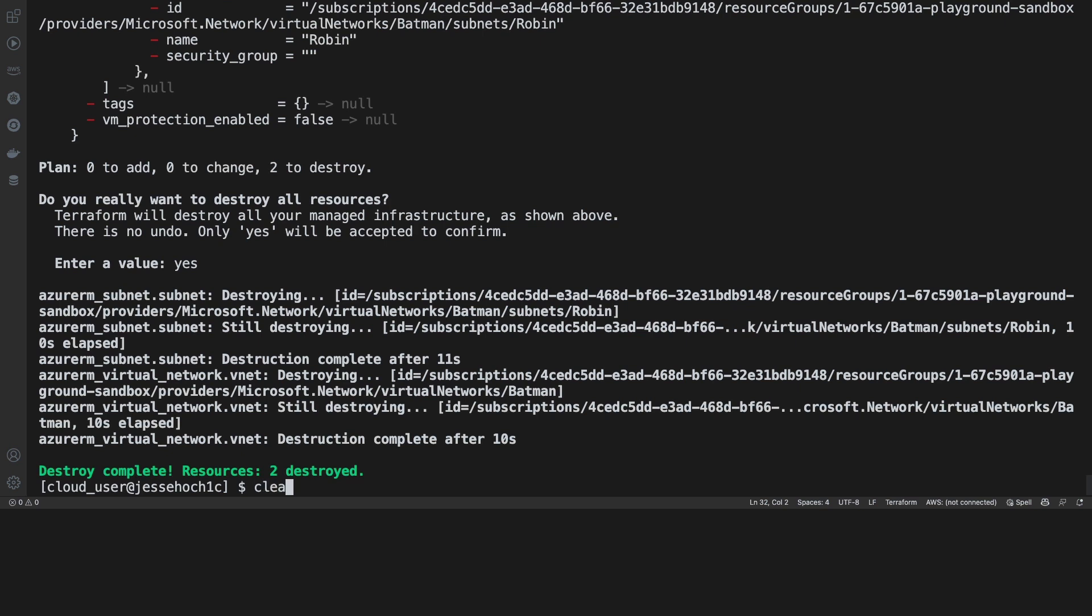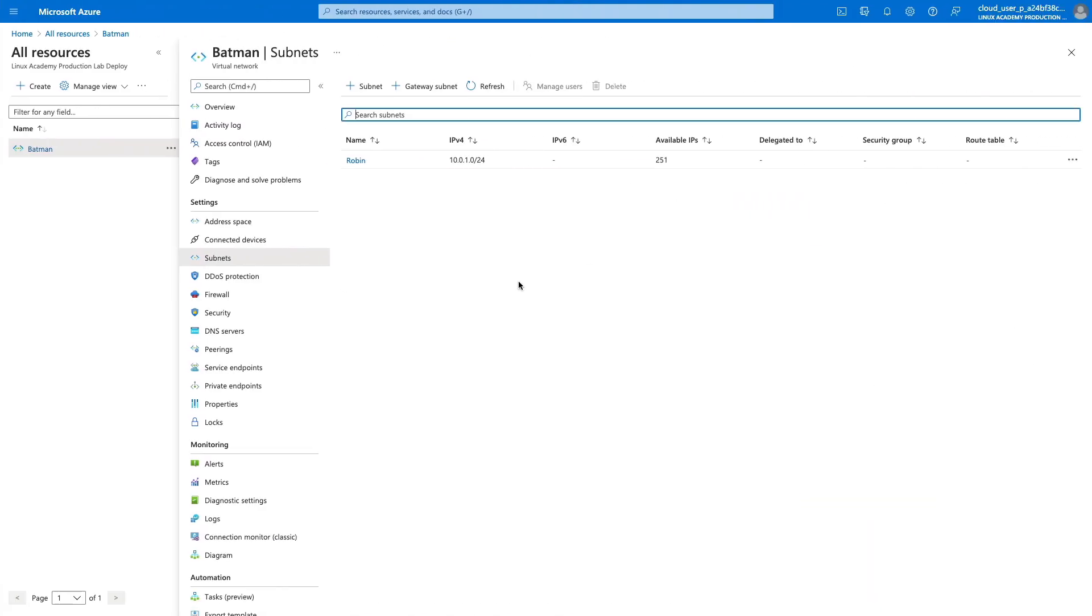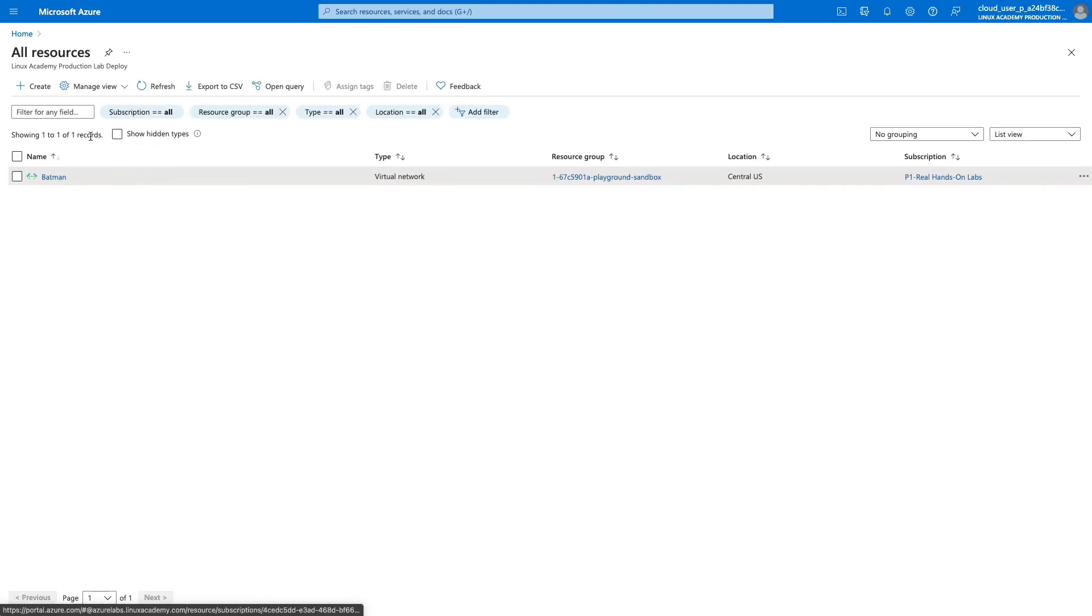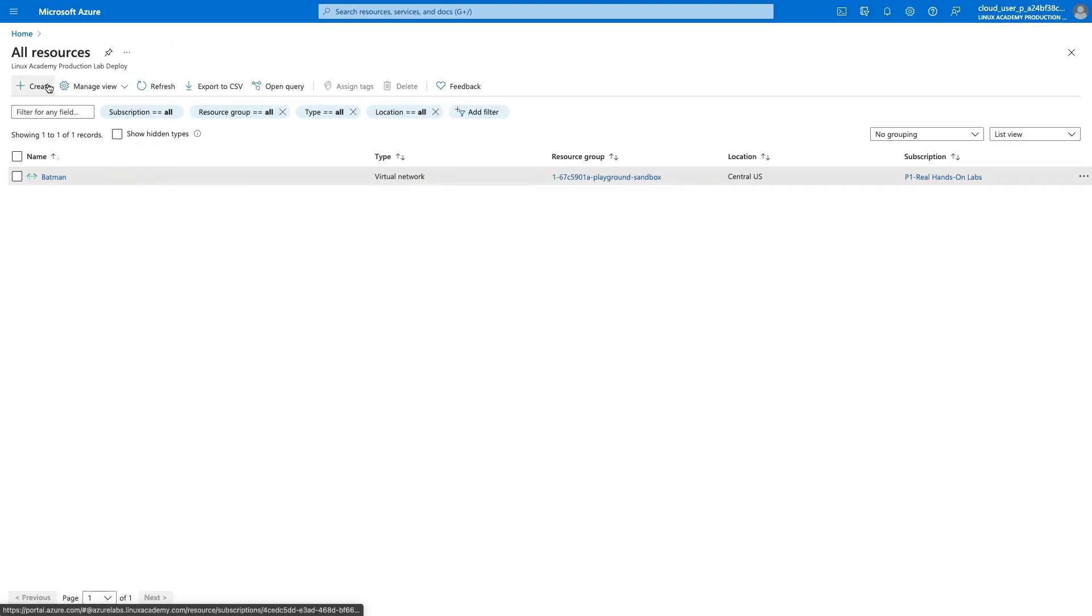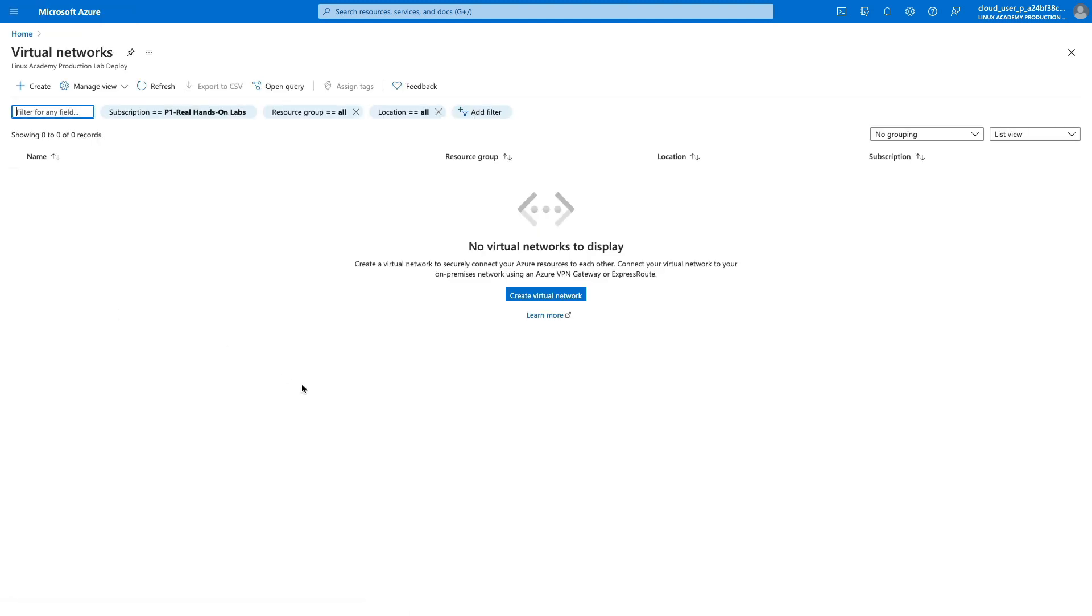So we can confirm this just like we did with the apply by doing a Terraform show. And if it did truly destroy our infrastructure, this should come up blank, which it does. Then also, if we do a Terraform state list, this too will come up blank. Going to triple check, we can come over here to our resources in our Azure portal. Do a refresh and see we don't have any more subnets. If we come over here to home and then our virtual networks, you can see that our Batman virtual network is no longer there.